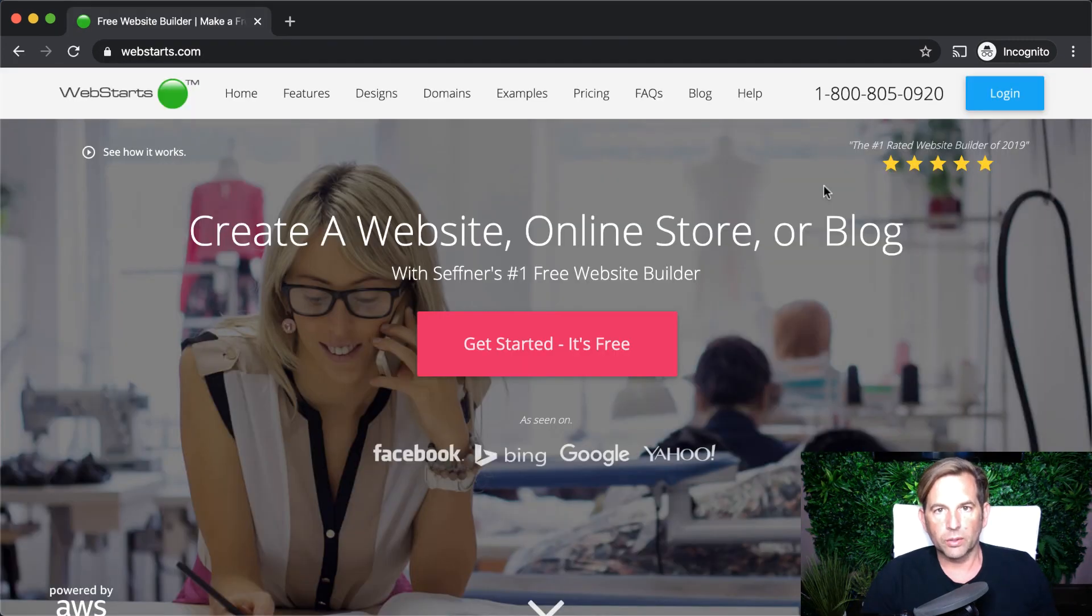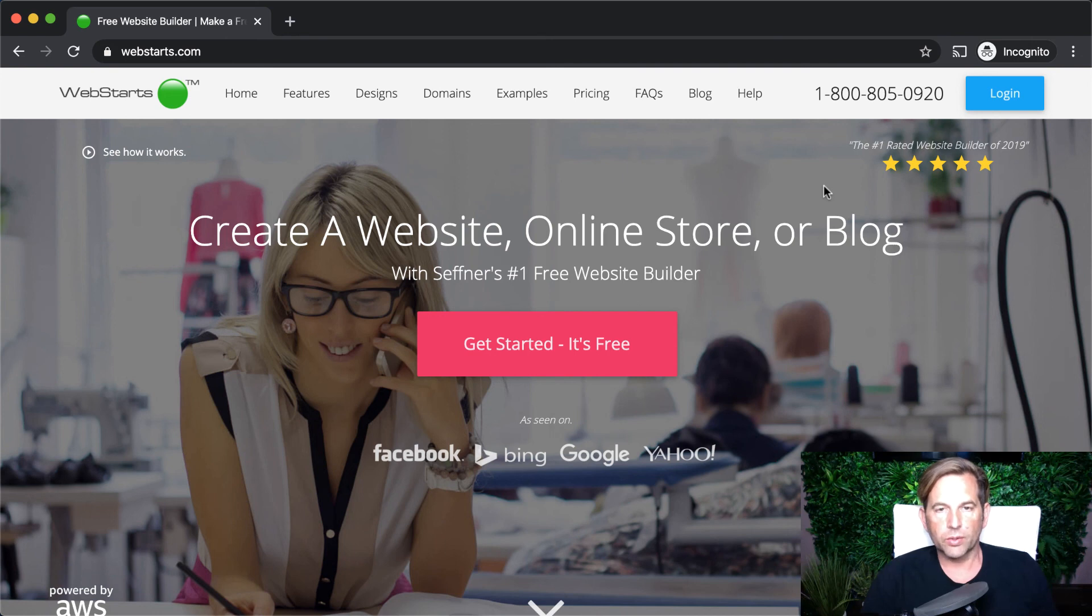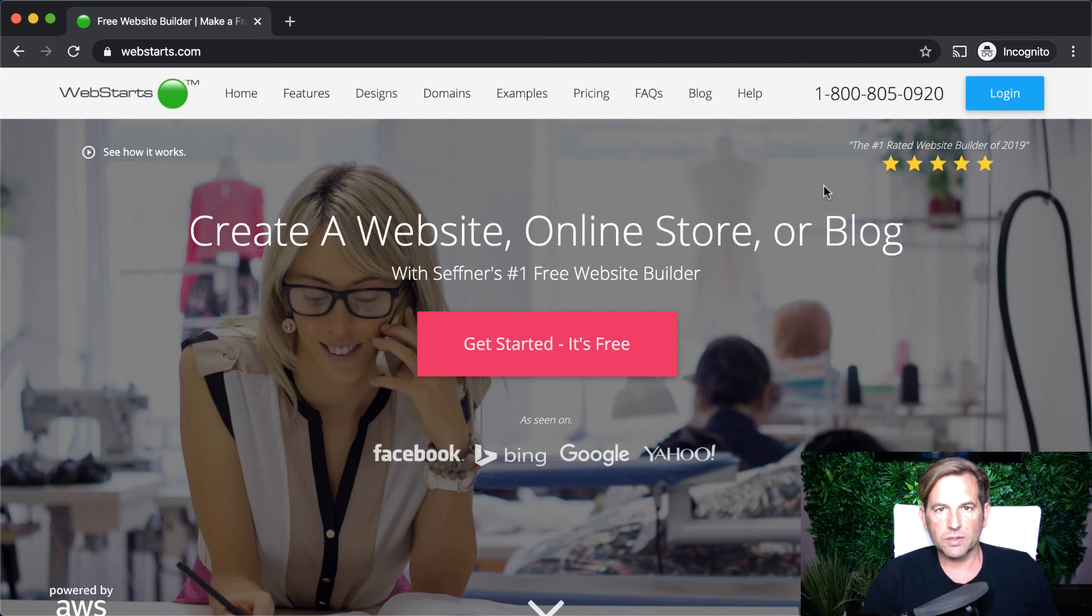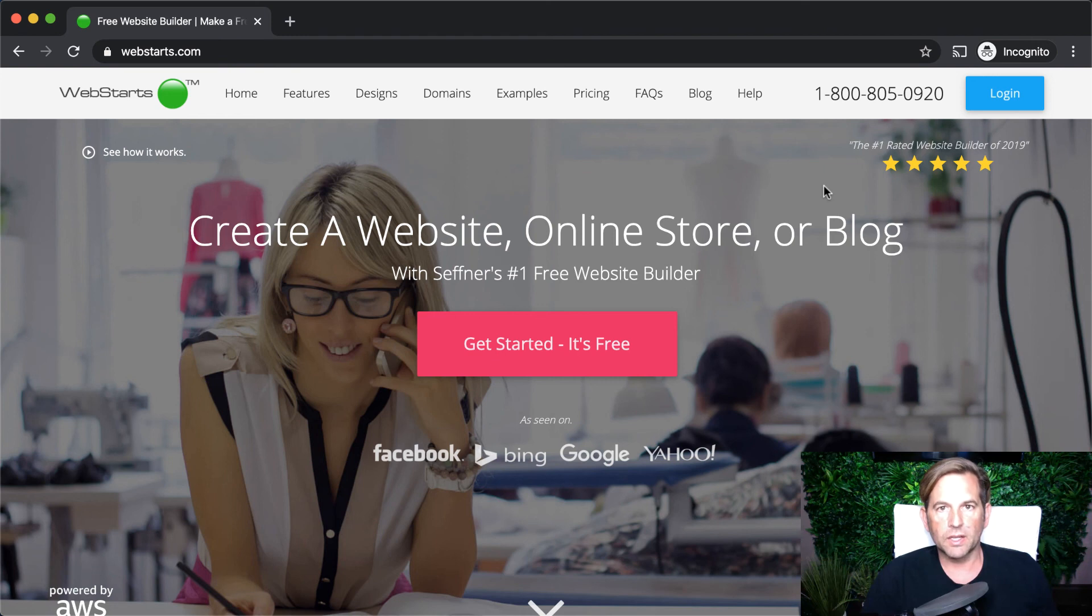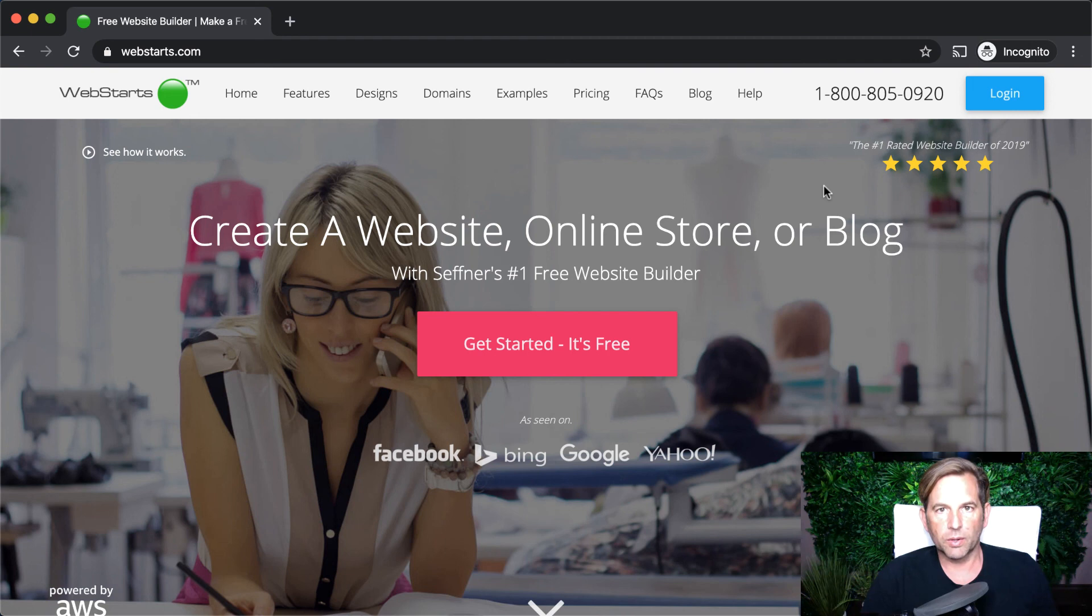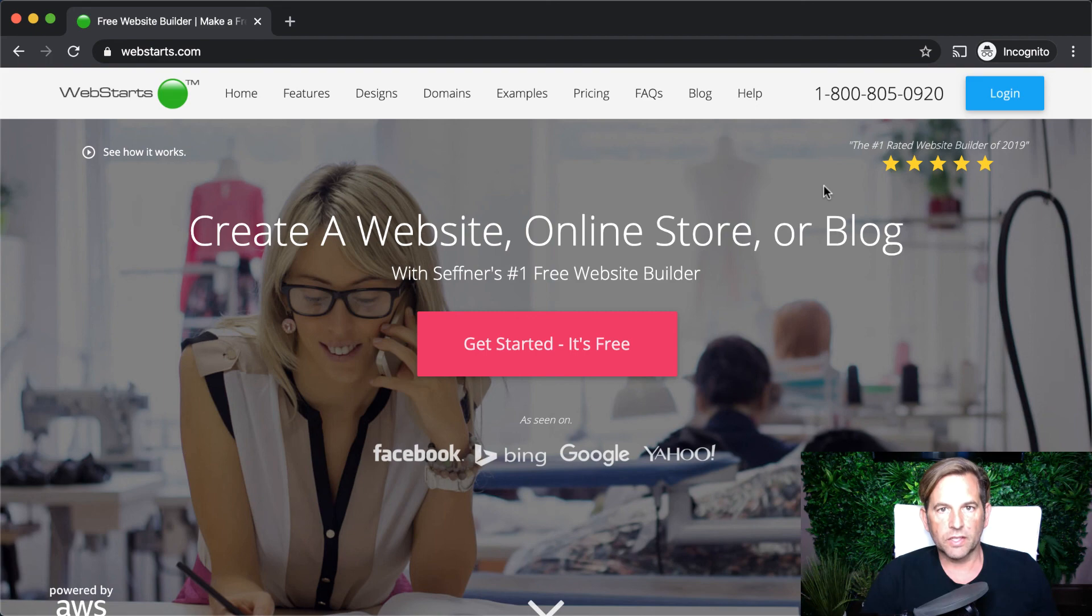Hopefully you learned a little bit more about how WebStarts works and how to create your very own website using WebStarts. But if you still have questions, send them to support at webstarts.com or leave them in the comments section below. And once again, if it's your first time here, I want to invite you to tap the subscribe button and enable notifications. That way you'll be the first to find out when I release a new video on how to create a website, online store, search engine marketing, and a lot more. That's it for today's video. Thanks for watching, and I'll see you next time.